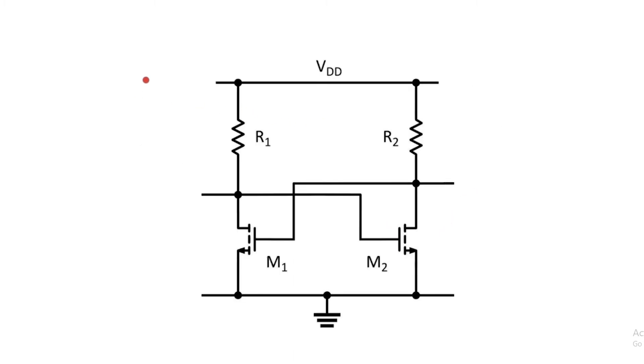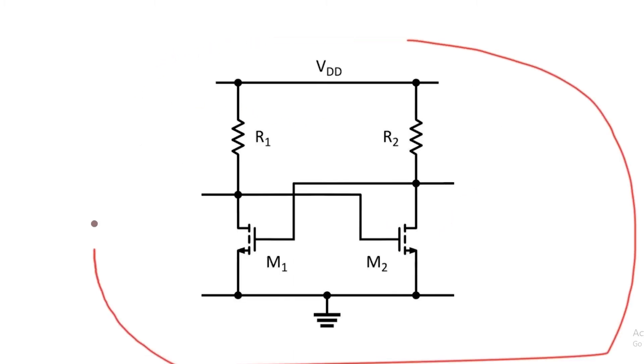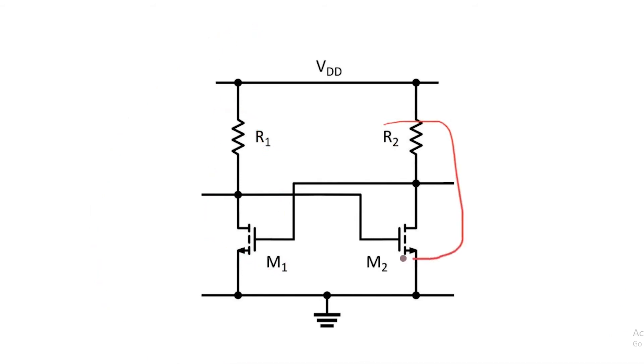On the breadboard the circuit is implemented in this way. Now if you remember from the last video, these two circuits here are just inverters.